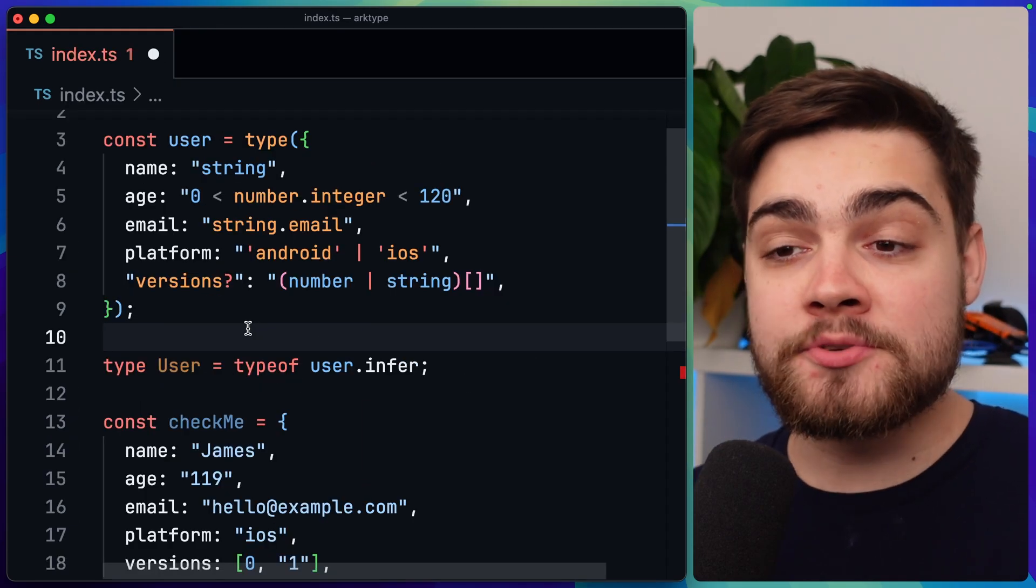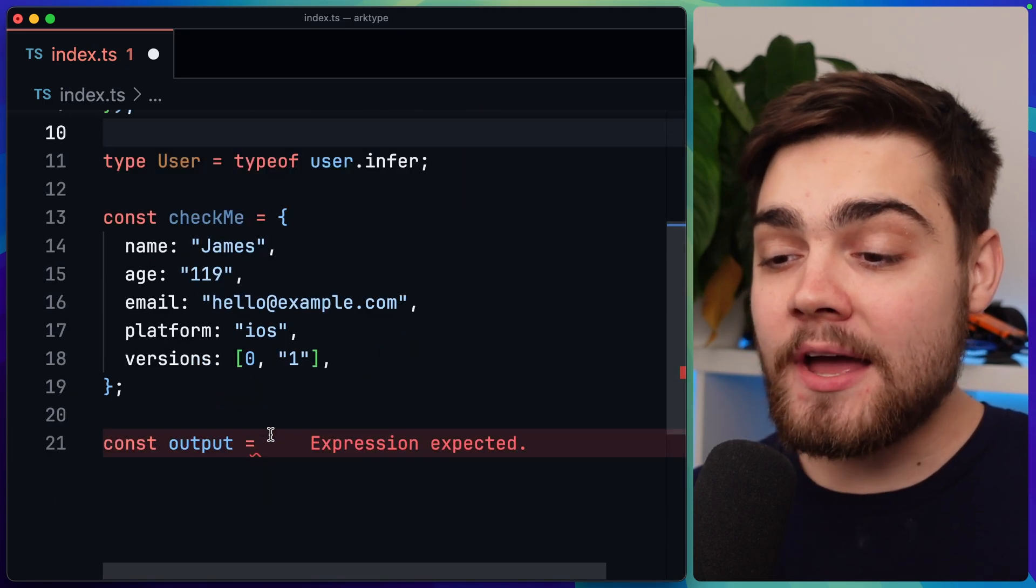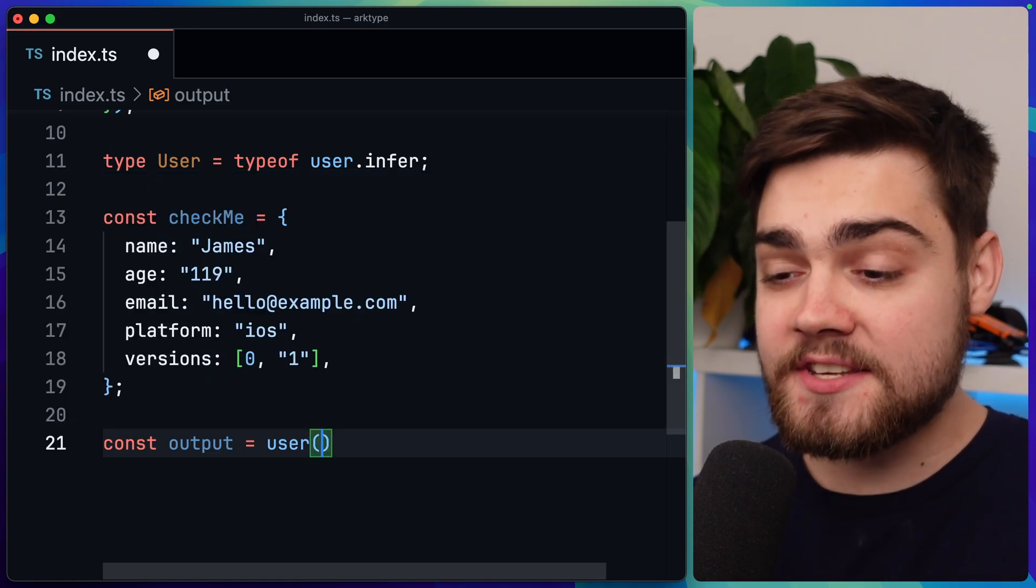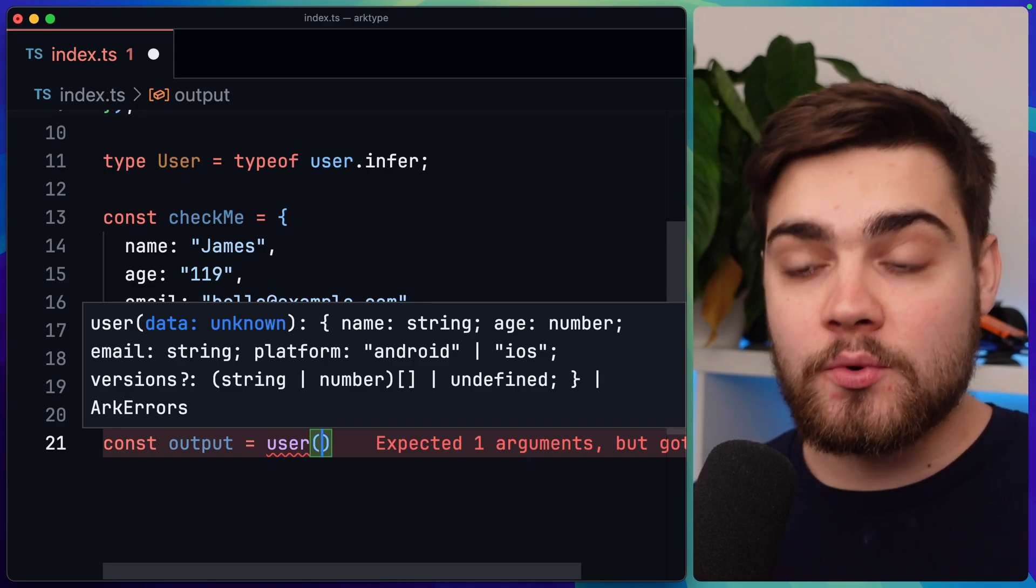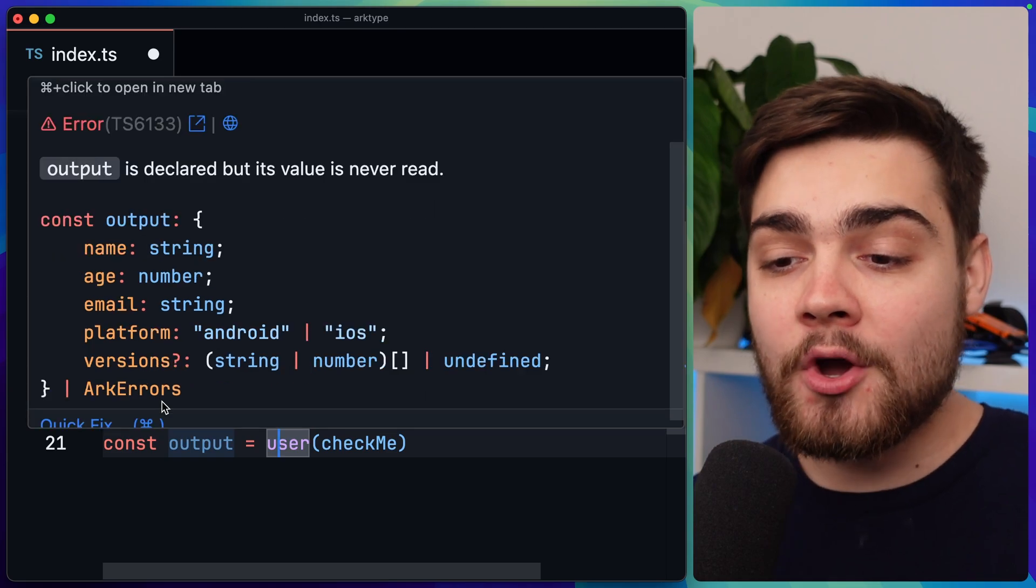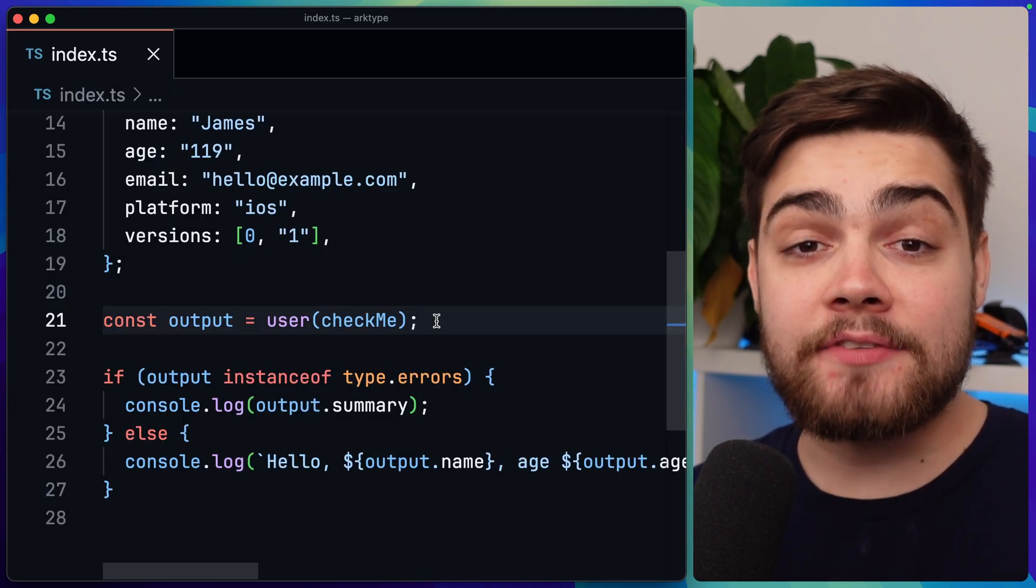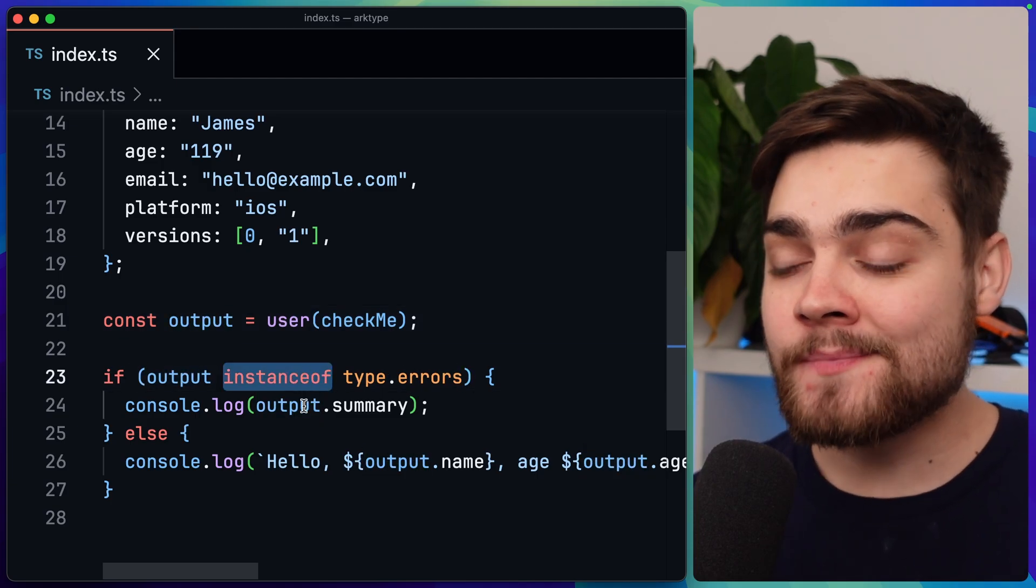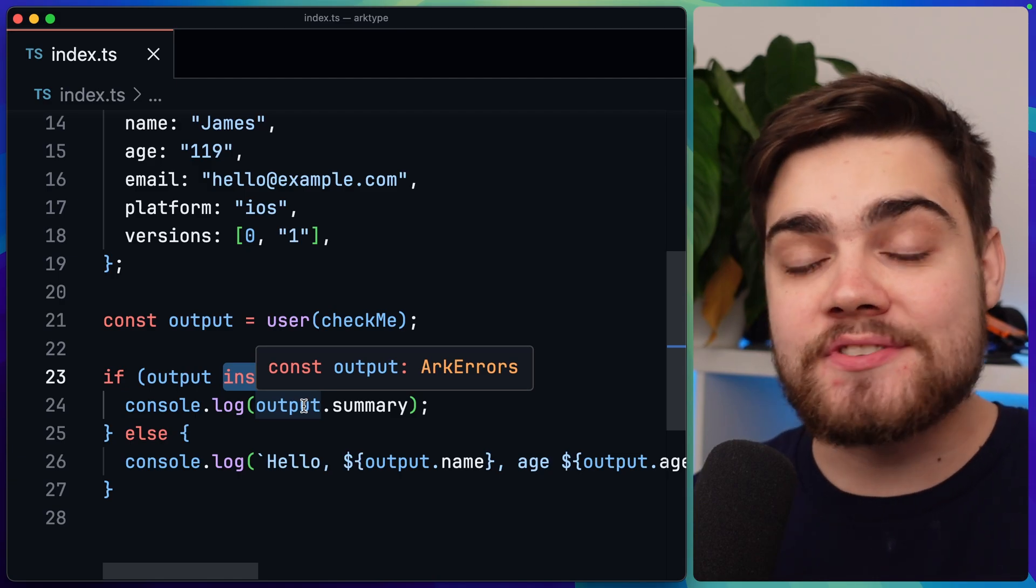What I've done here is create an object that fits the schema that we've created, so called checkMe. So this is one that I'm going to want to go ahead and validate. And all we need to do to validate this is go ahead and call that user type that we created. Then inside of the user type, it can take in data, which is anything - it can be unknown. So this is what we want to validate. So I can simply pass through checkMe. Now our output here is either going to be the data that we want out, or you can see it's going to be arc errors. Now all we need to do in our code is check if there were any validation errors, which you can do by saying if the output is an instance of type.errors, and then output is simply going to be arc errors.